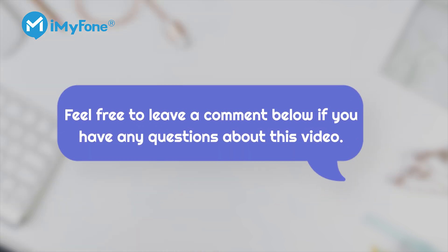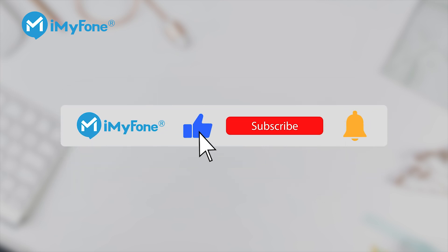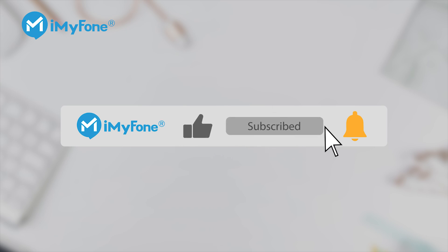That's all for today's video. If you have any problems regarding iPhone locks, feel free to leave a comment below. If you found it helpful, don't forget to like, subscribe, and share. See you next time.